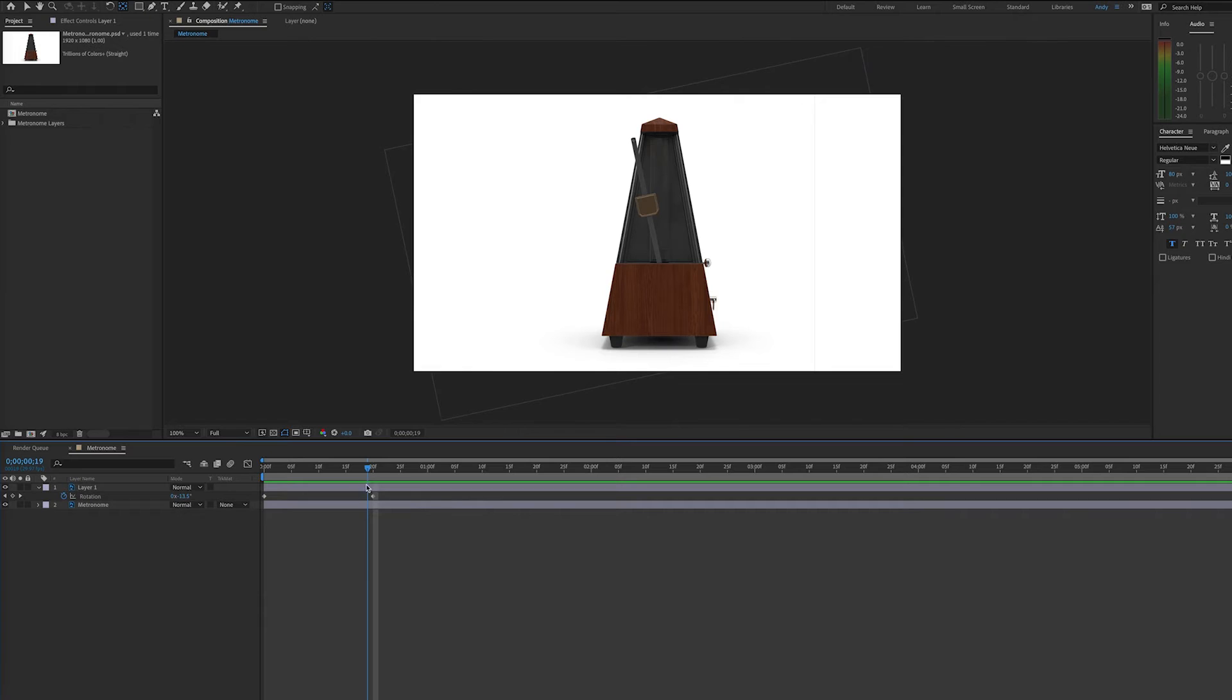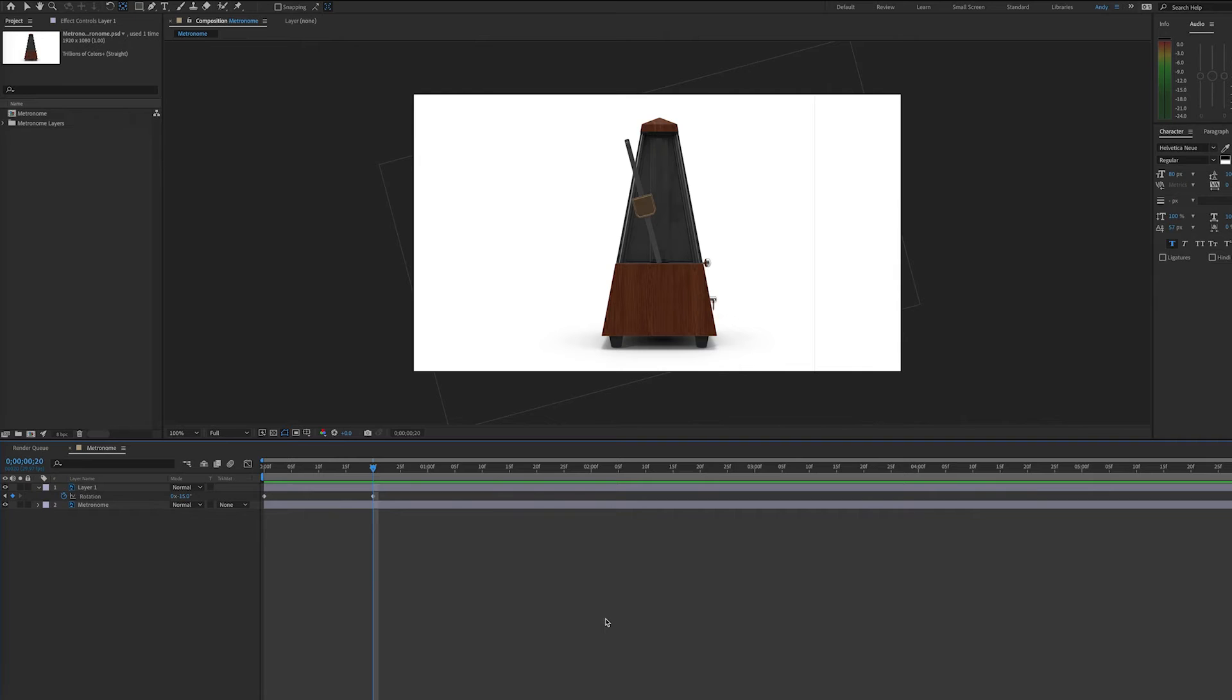As you can see, it just swings to one side. Now we want to animate this to swing back and forth repeatedly, so one thing we can do is use the loop-out ping-pong expression.